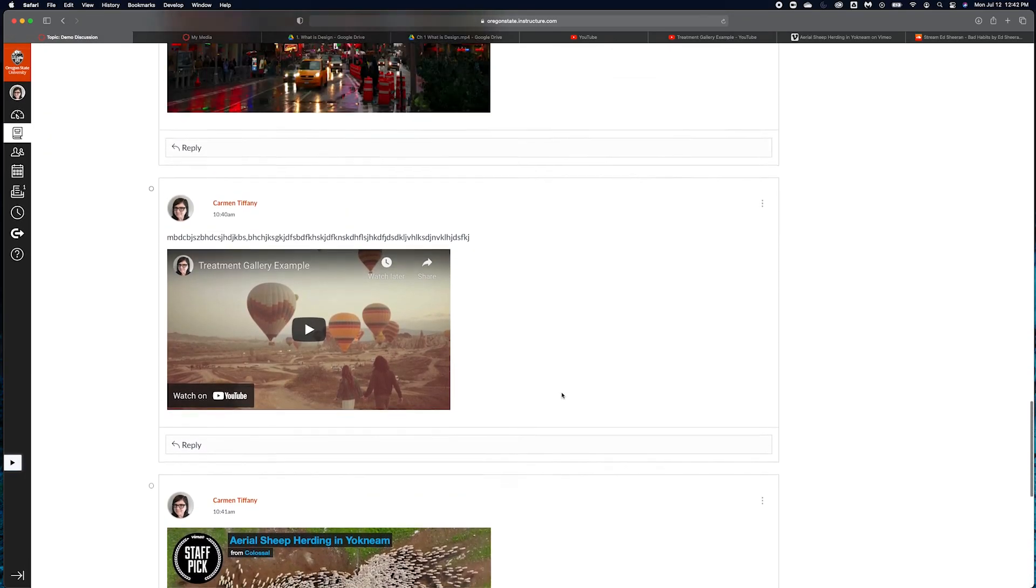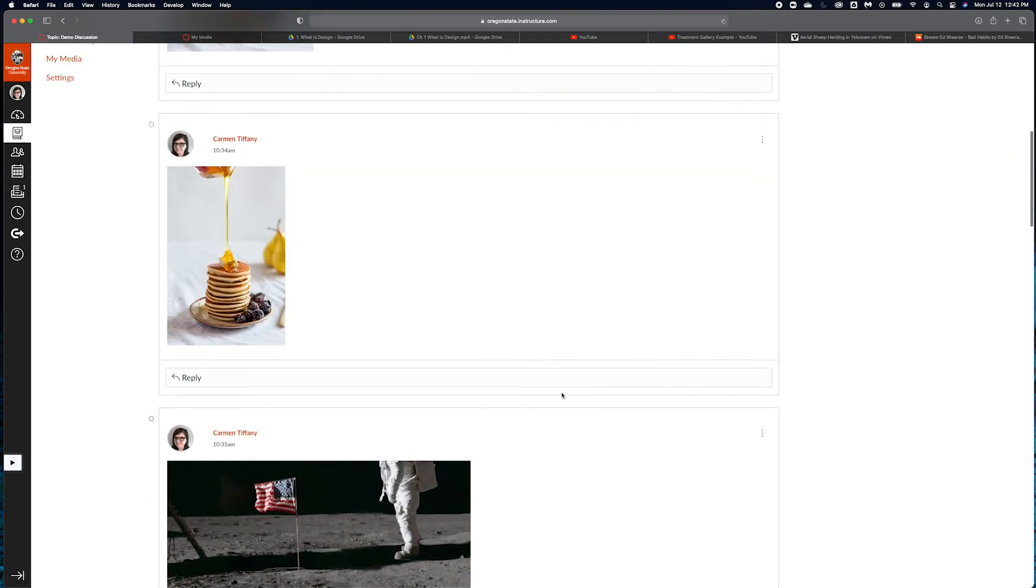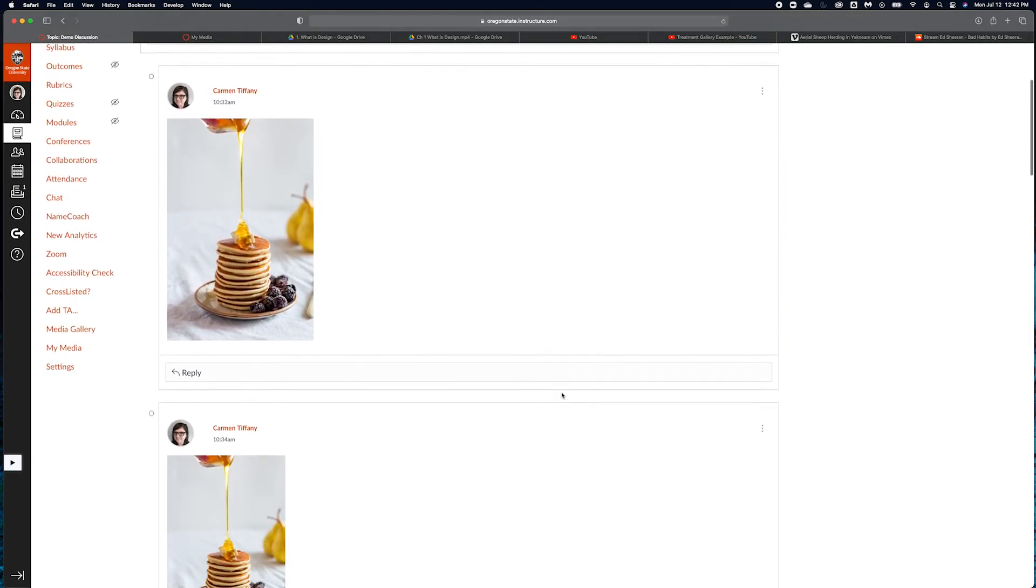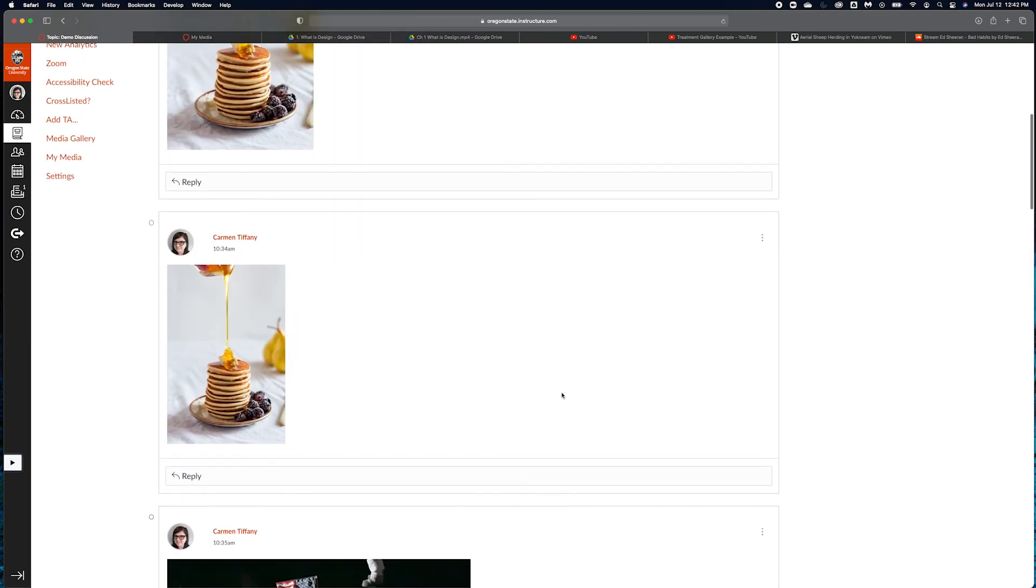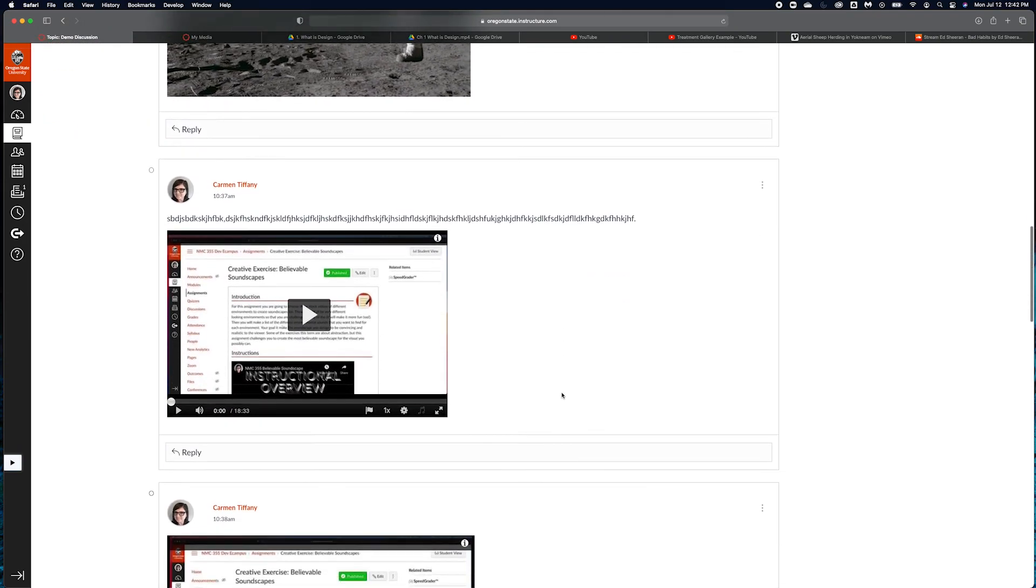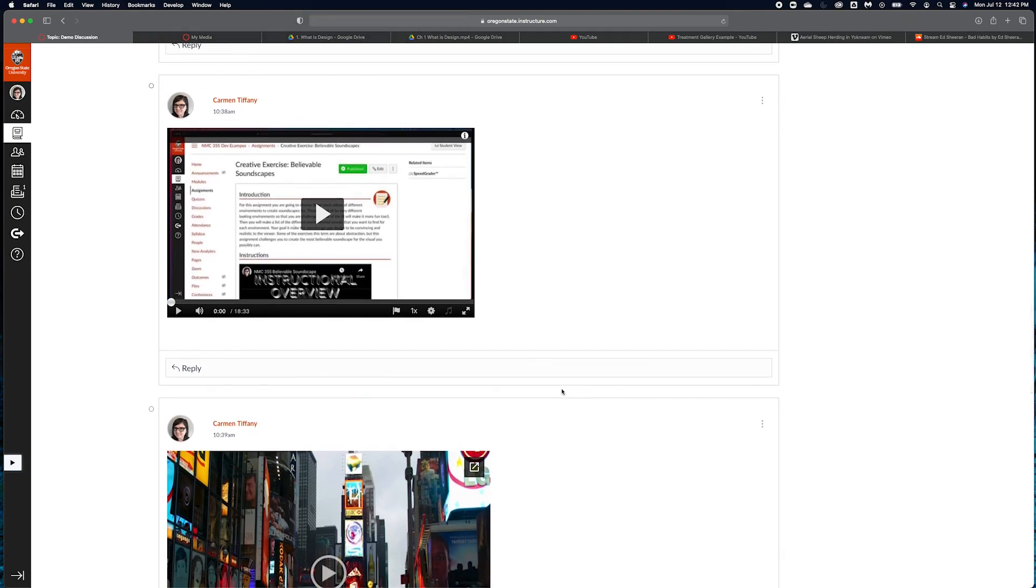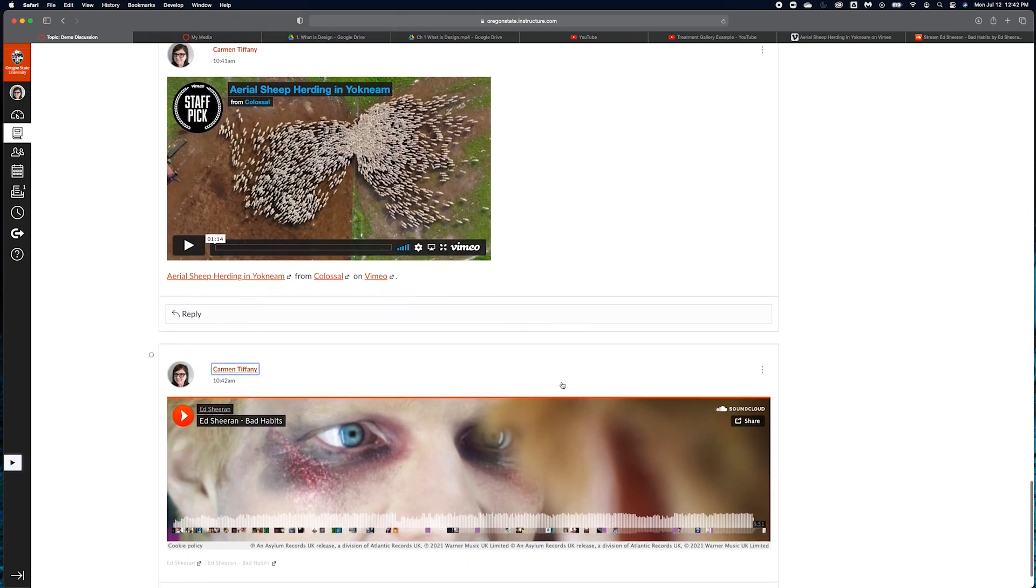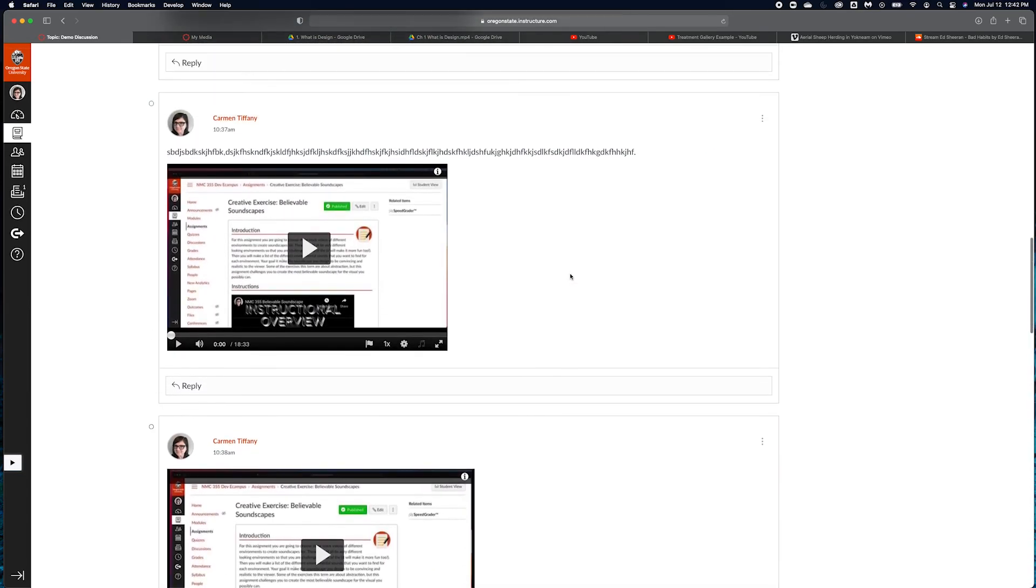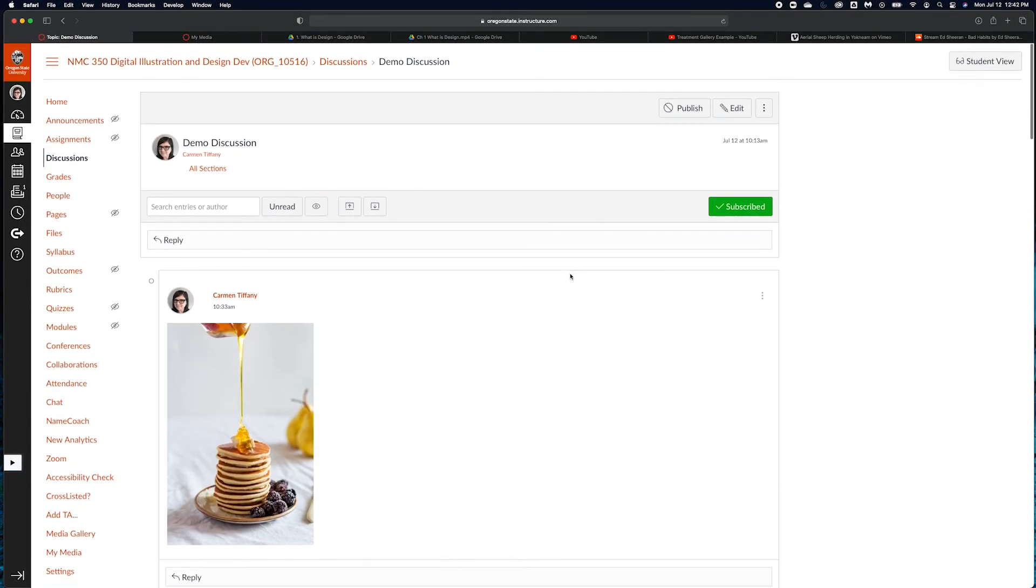So this should give you pretty much everything you need. If you ever need help embedding anything in a discussion post, you let me know. But this is two ways to do images, animated GIFs, from my media, YouTube, Vimeo, Bandcamp, and other sources like that. That should pretty much have you covered for every type of embed you would need to do. Thanks for watching. Bye.